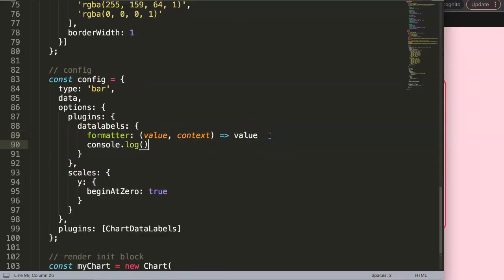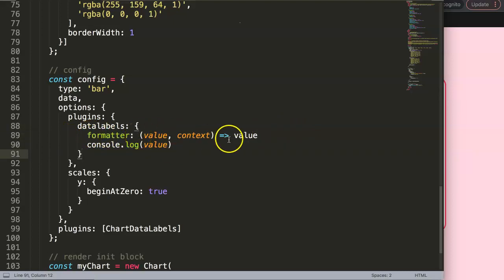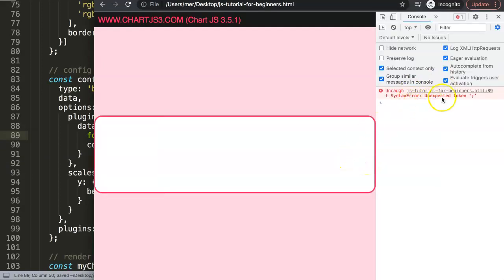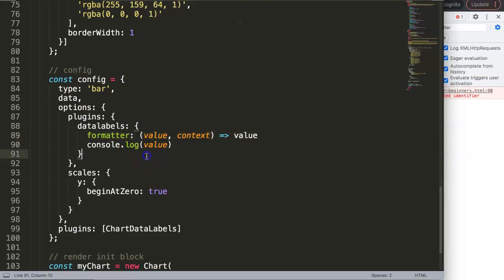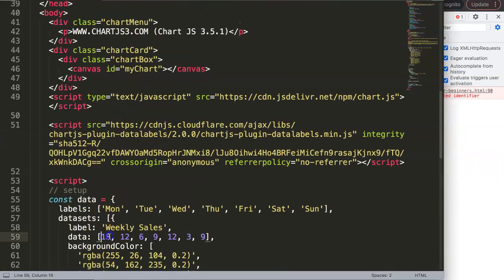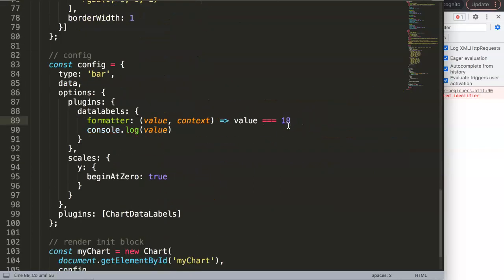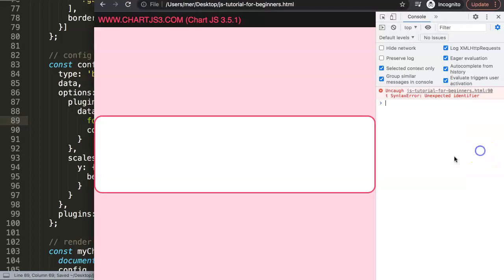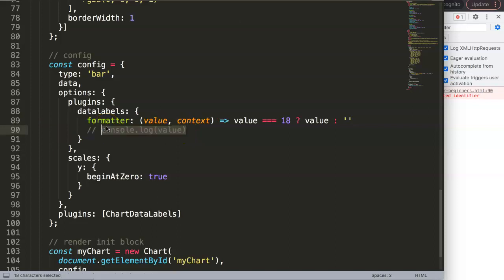So if we do a console.log, we can start to learn what is really inside the context object. I'm going to create a basic if statement: if the value strictly equals 18, show that value, and else hide it. If I save and refresh, we still get an error — let me fix the syntax. There we are. So now we only show a specific one. But I don't want to filter by value — I want to filter by the array index number, and that's where we'll use the context object.